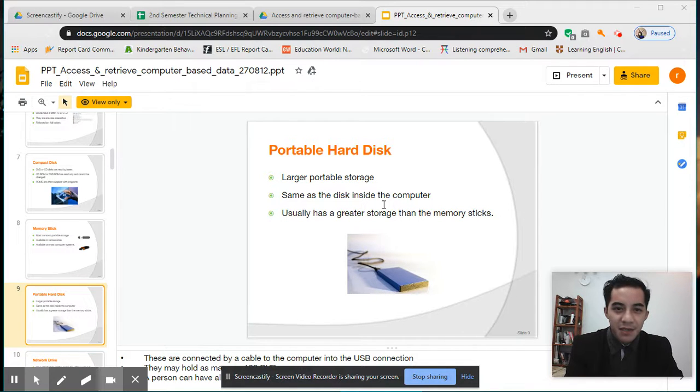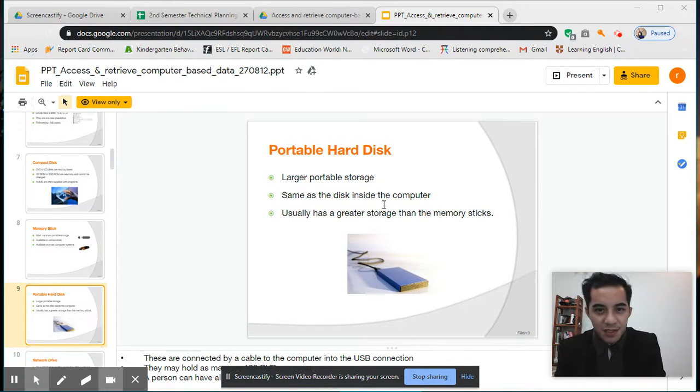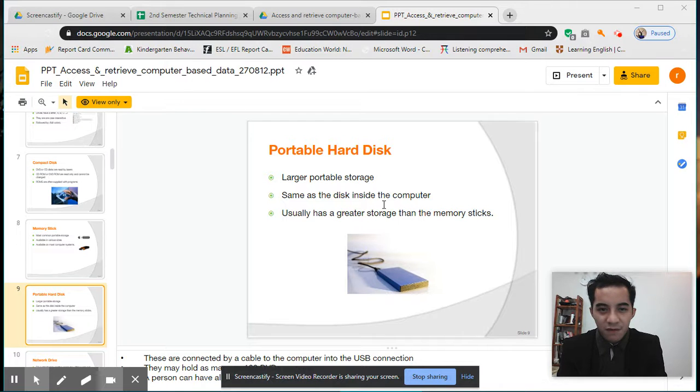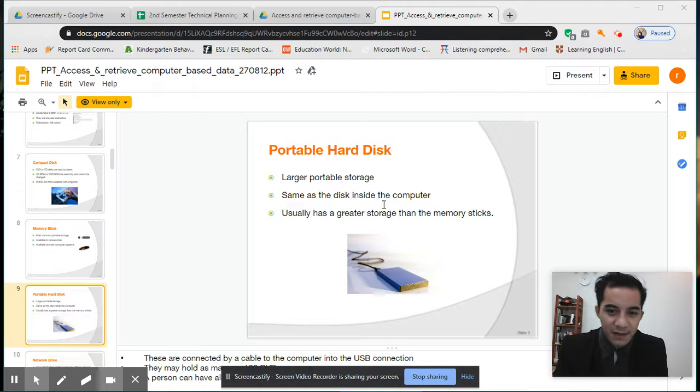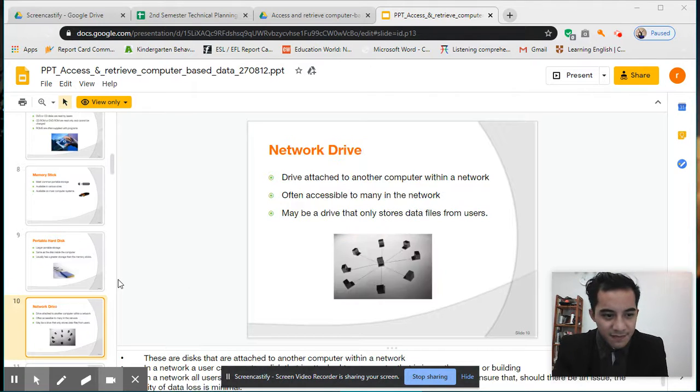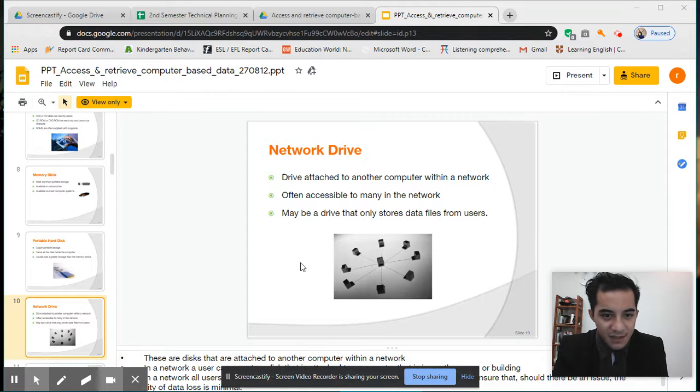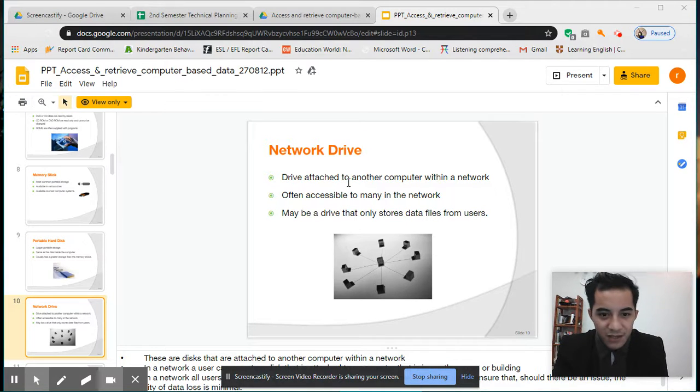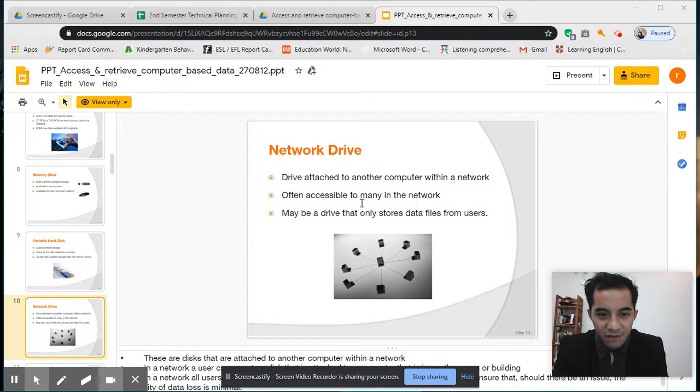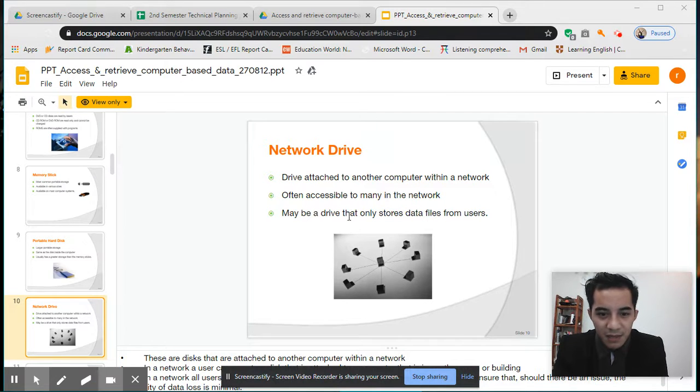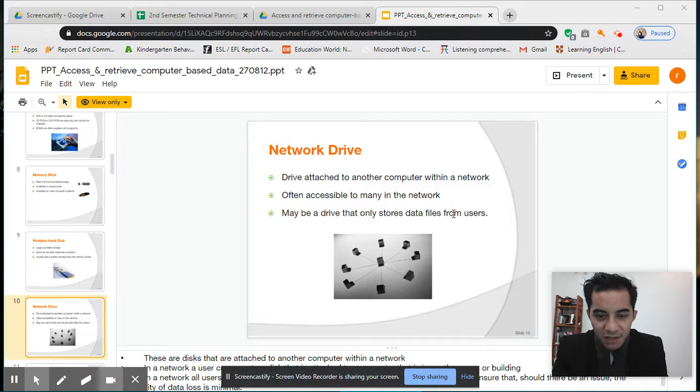Network drive—a drive attached to another computer within a network, often accessible to many in the network. May be a drive that only stores data from users.